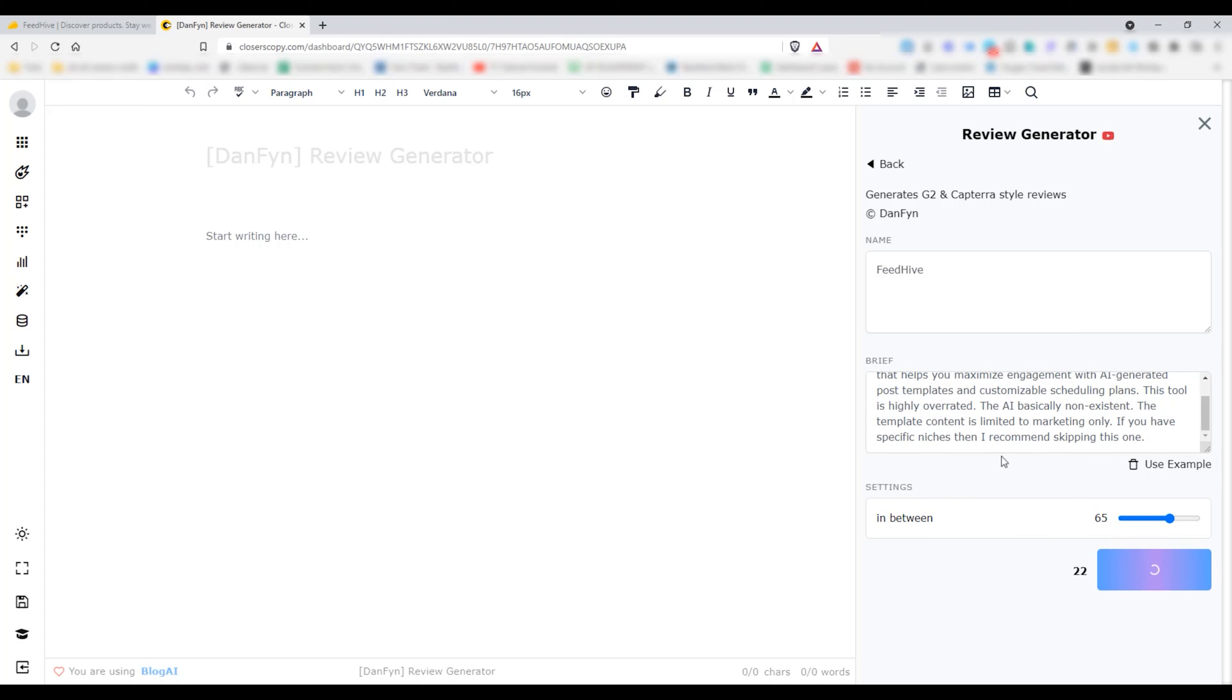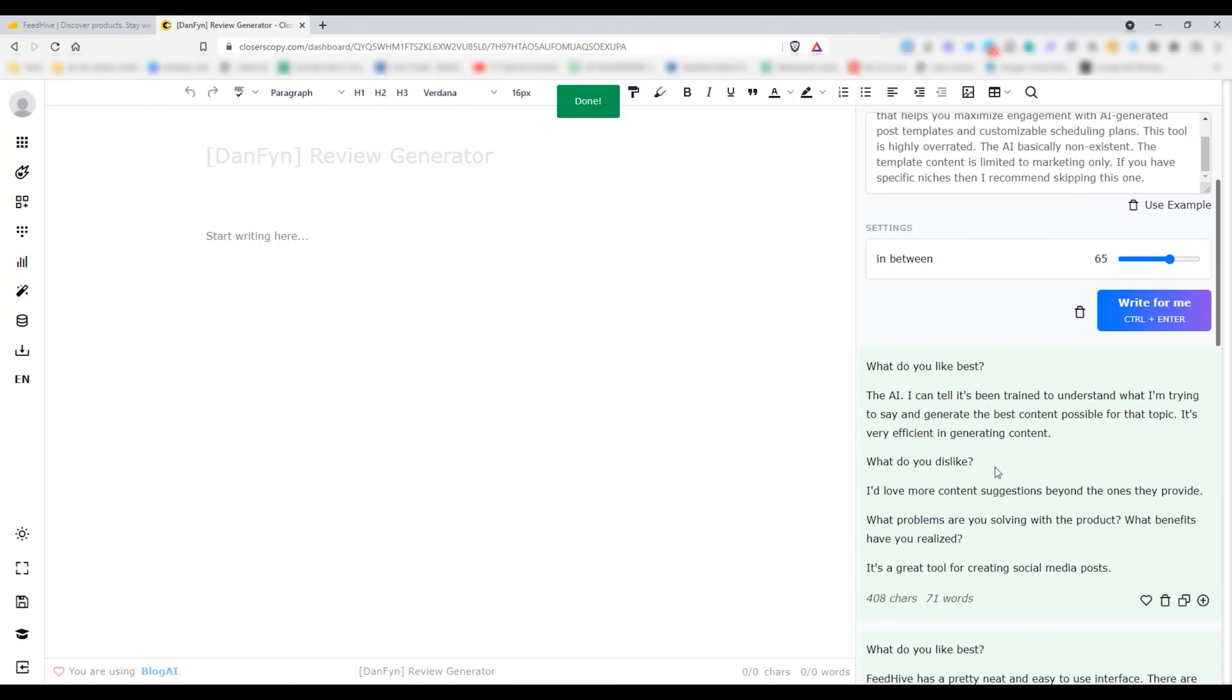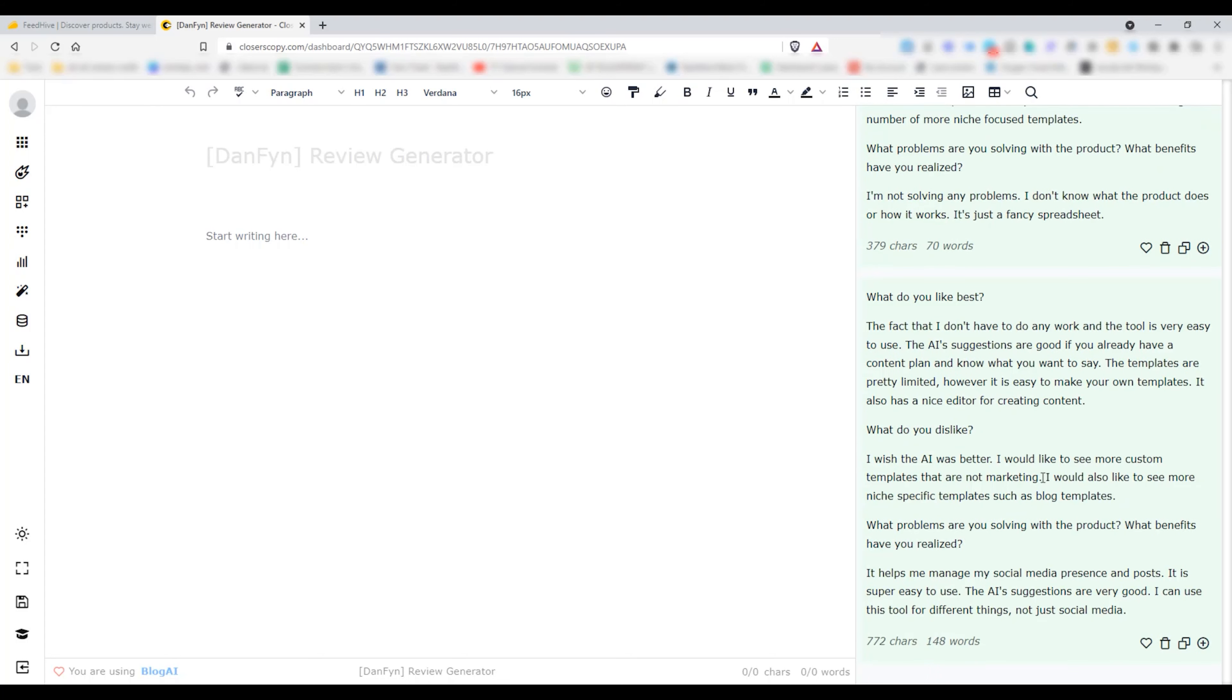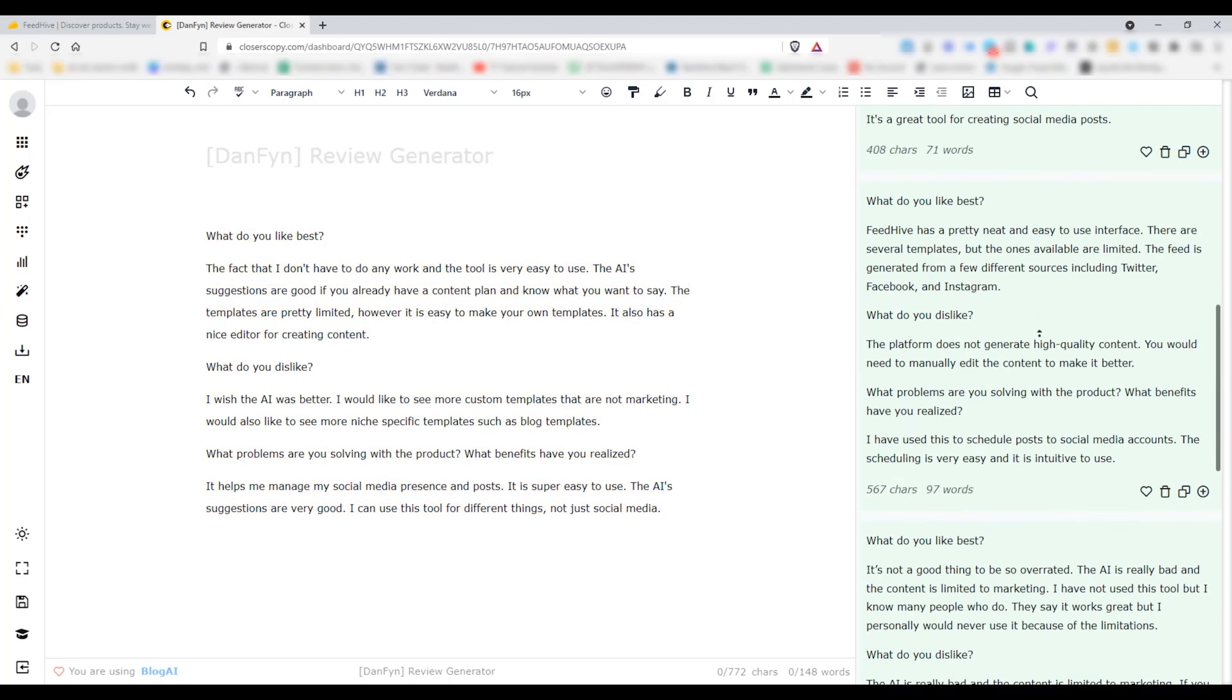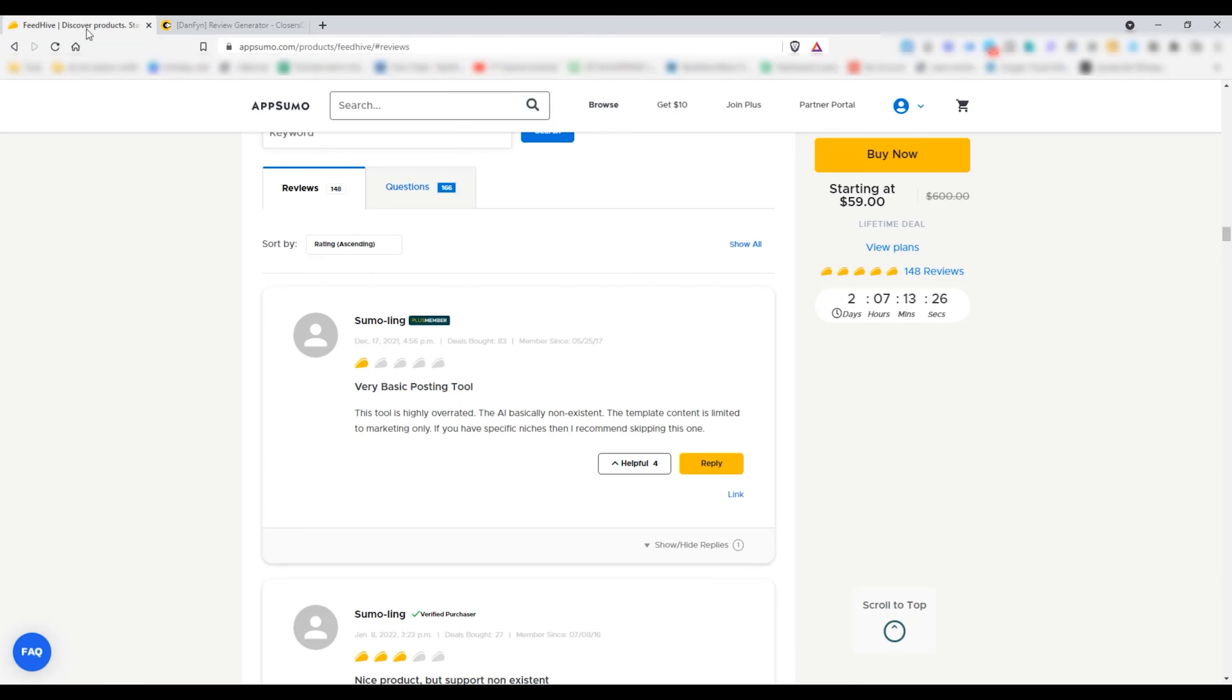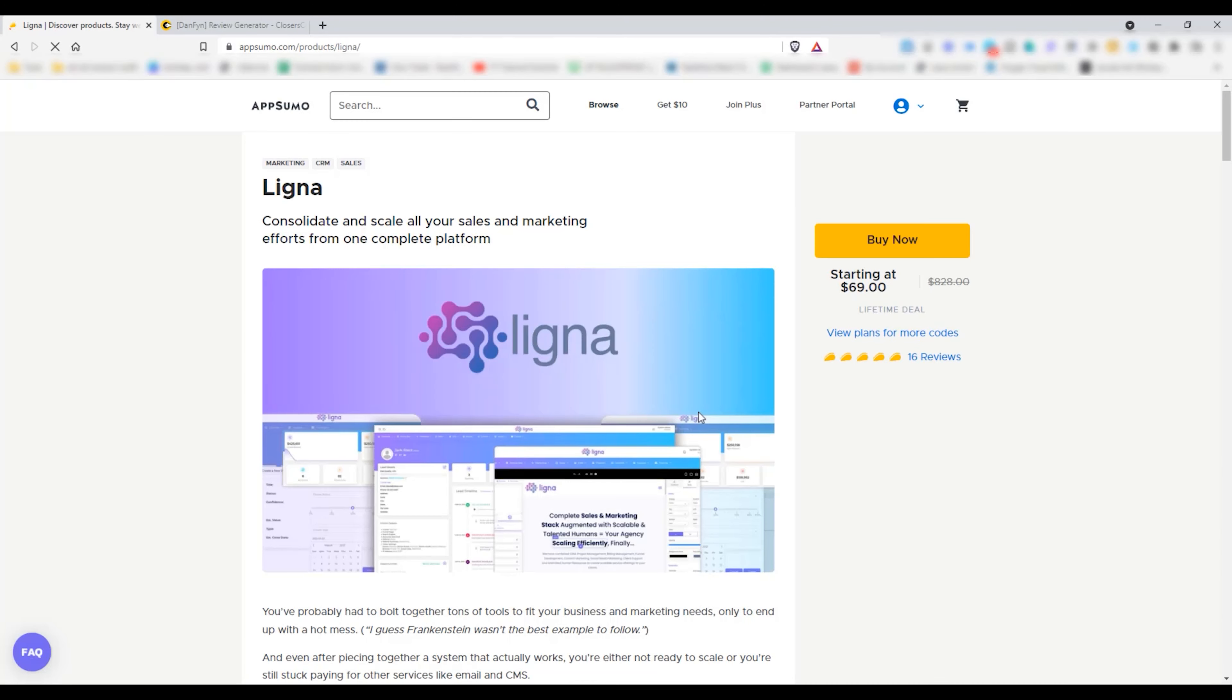Keeping the generate level to 65 and hit write for me. I am looking for a decent one from the outputs. We need to modify a bit as usual. Let's go for another one.